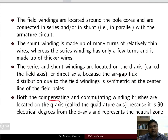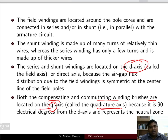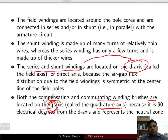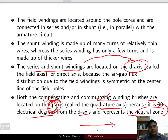Both the compensating winding and commutating winding are located on the Q axis, or quadrature axis. The Q axis is at 90 electrical degrees from the D axis and represents the neutral zone. So the main field pole lines are along the D axis, and 90 degrees away you have the compensating and commutating windings.